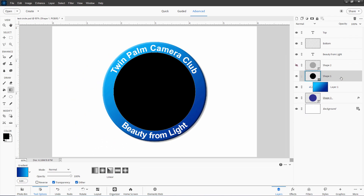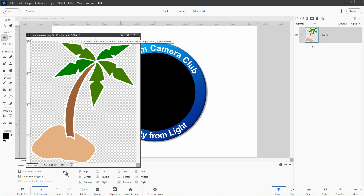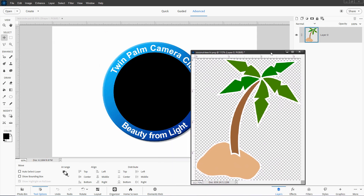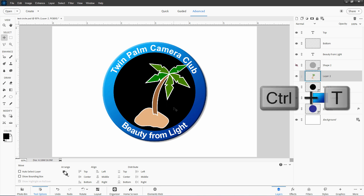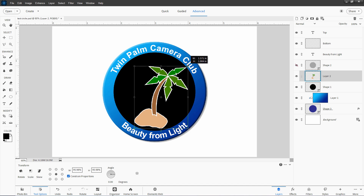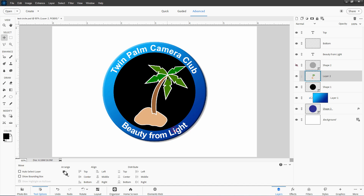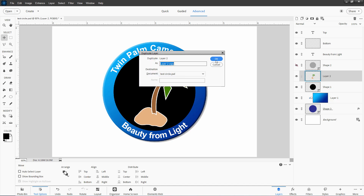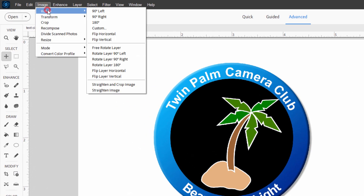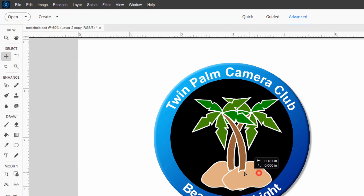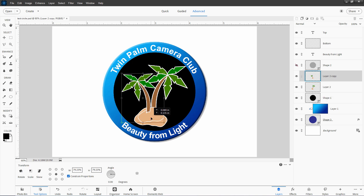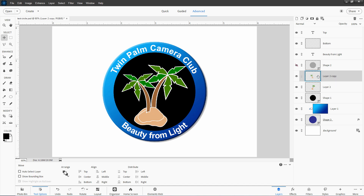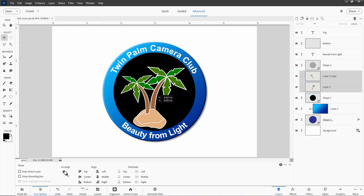Now let's bring in the palm tree image. I have it open in my photo bin, so I'll just drag and drop it in — this is where the floating window comes in handy. It's a little large, so I'll use Control+T to resize it, pulling the corner down a bit. Let's make a copy: right-click, Duplicate Layer. I want to flip the top copy: Image, Rotate, Flip Layer Horizontal. Place it on the other side and Control+T again to make it a smaller palm tree, giving two sizes. Select both layers, then position them wherever you want.